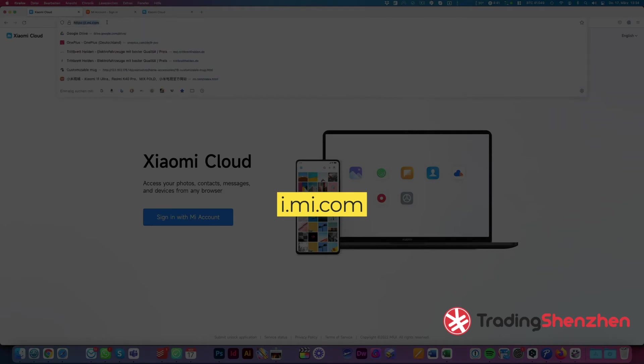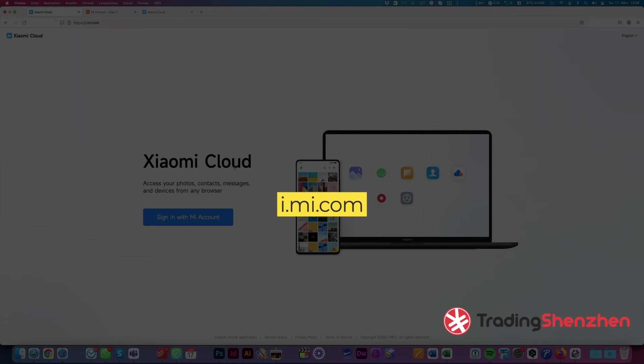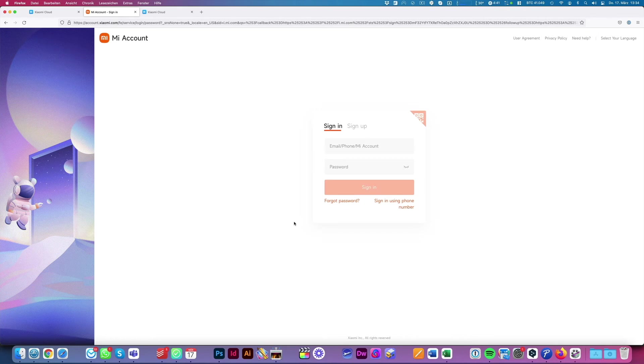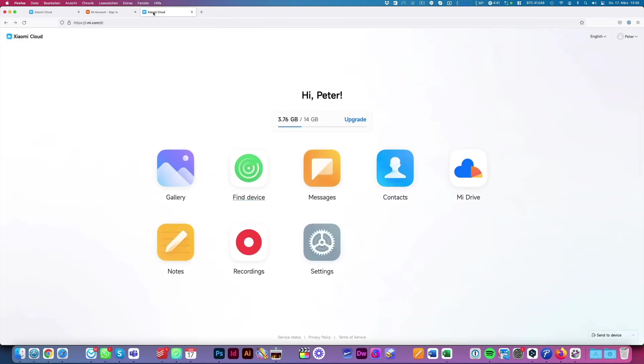Therefore we go to i.mi.com, log in normally, and when we are in the cloud space we click on find my device where we see the latest device that has find my device linked.